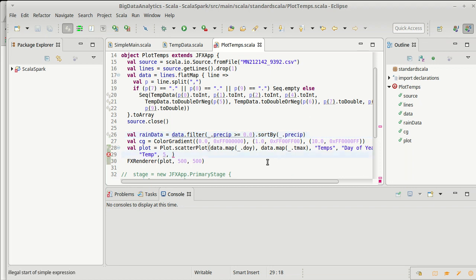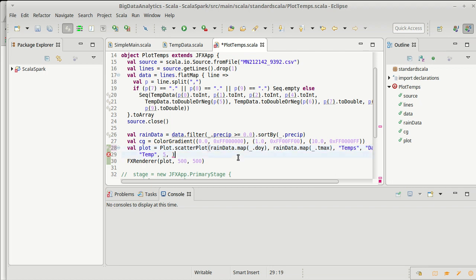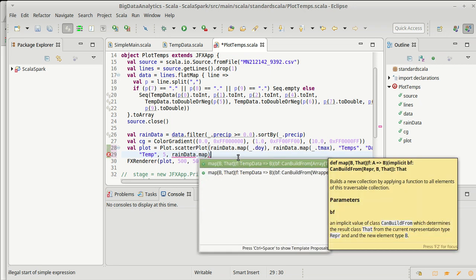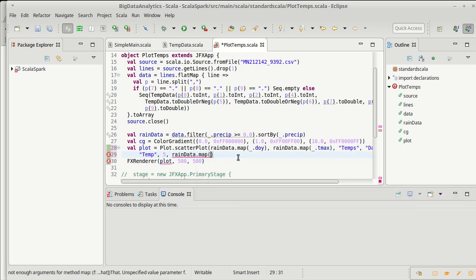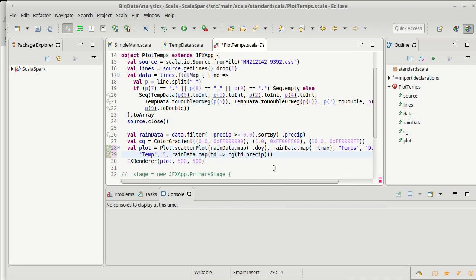Now, what I want to do is instead of just making this as data, this is going to be rain data. And then I also want to come down here and use the rain data again. And we're going to map on it. And for each day, it turns out this color gradient is a function that we can use. I want to have that function operate on our precipitation.